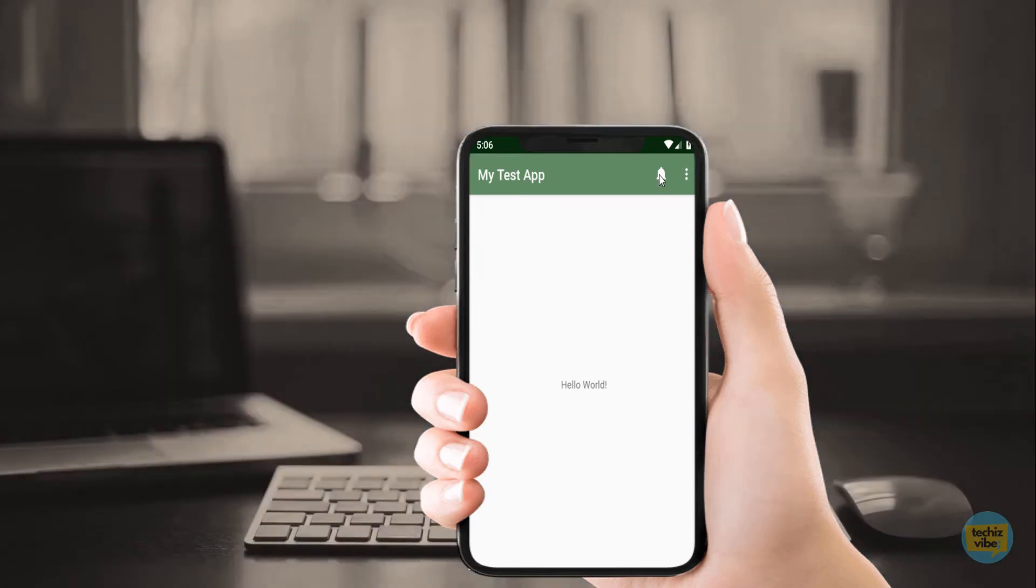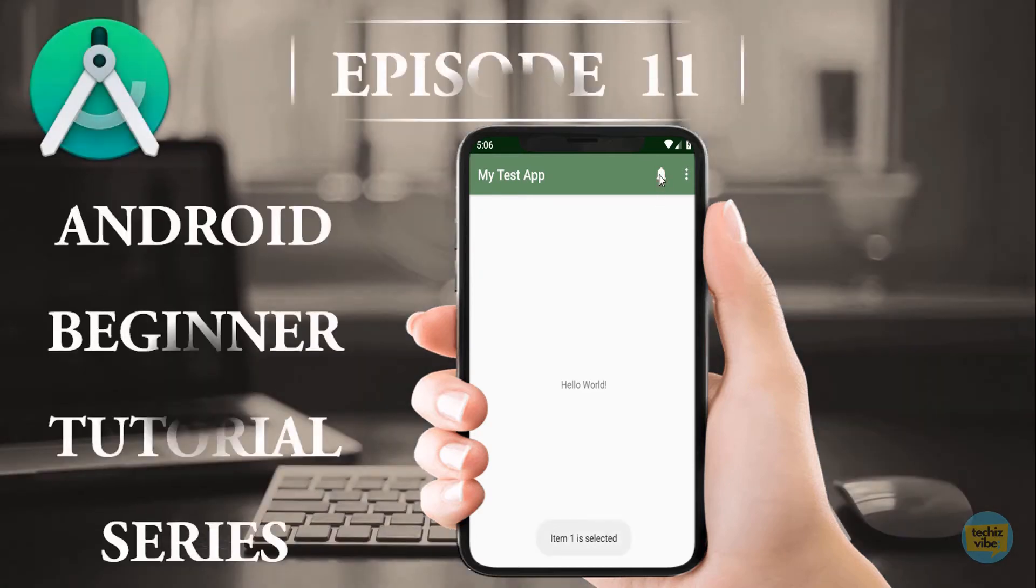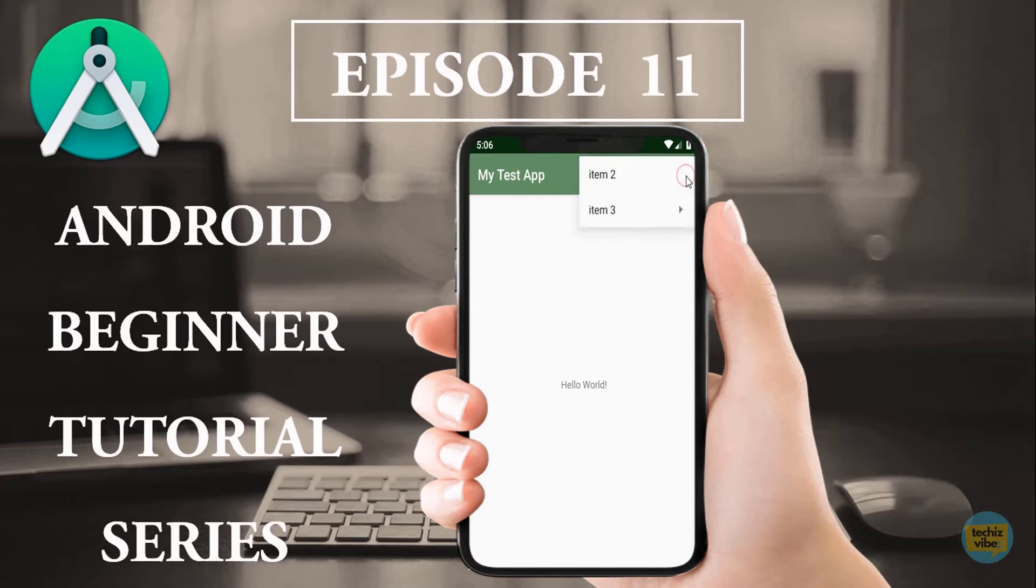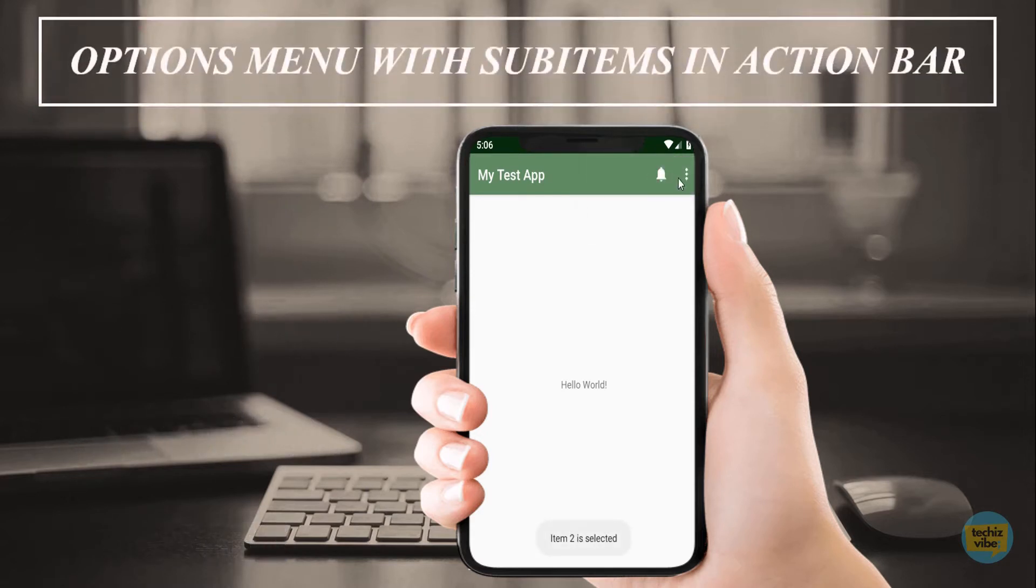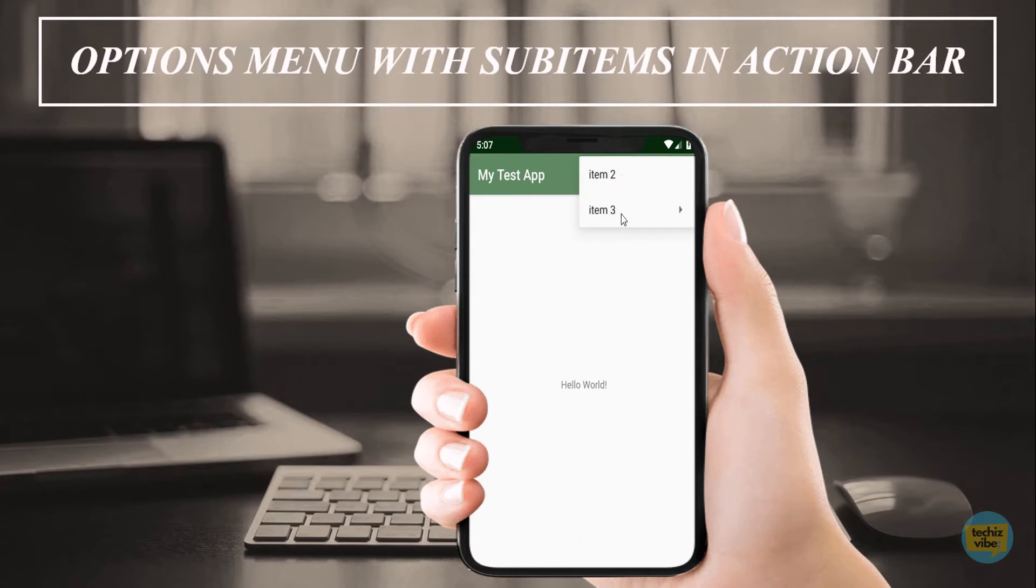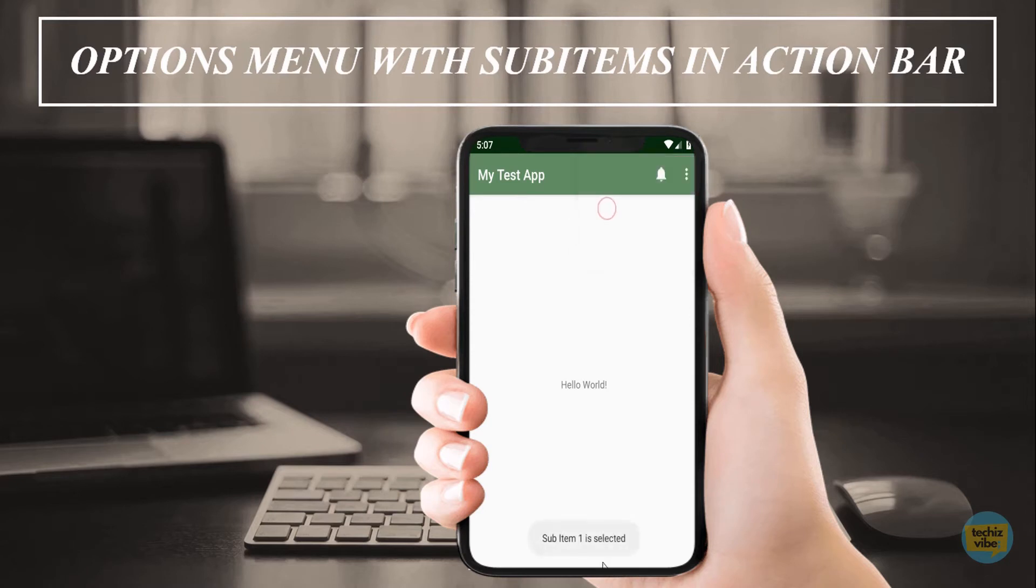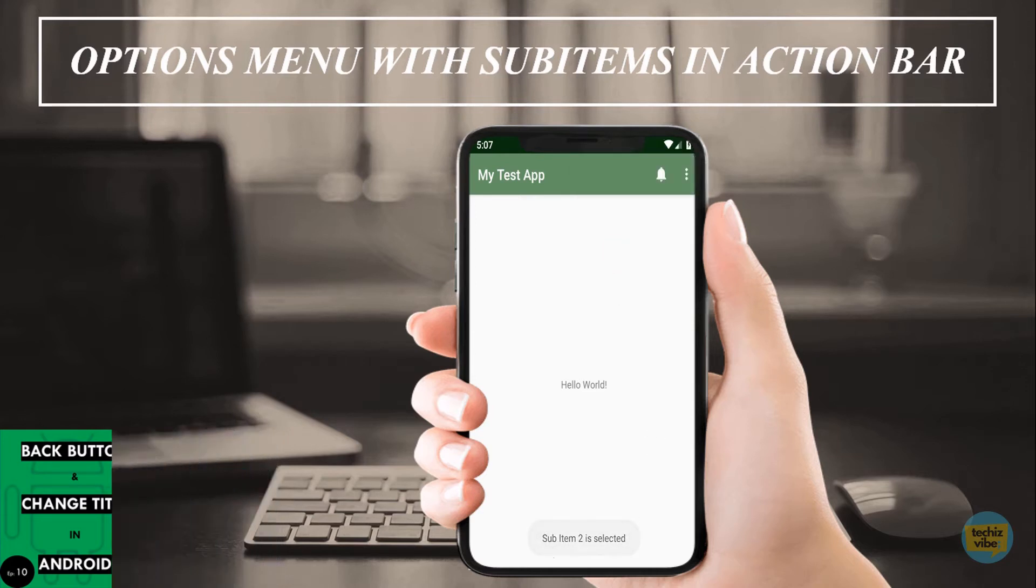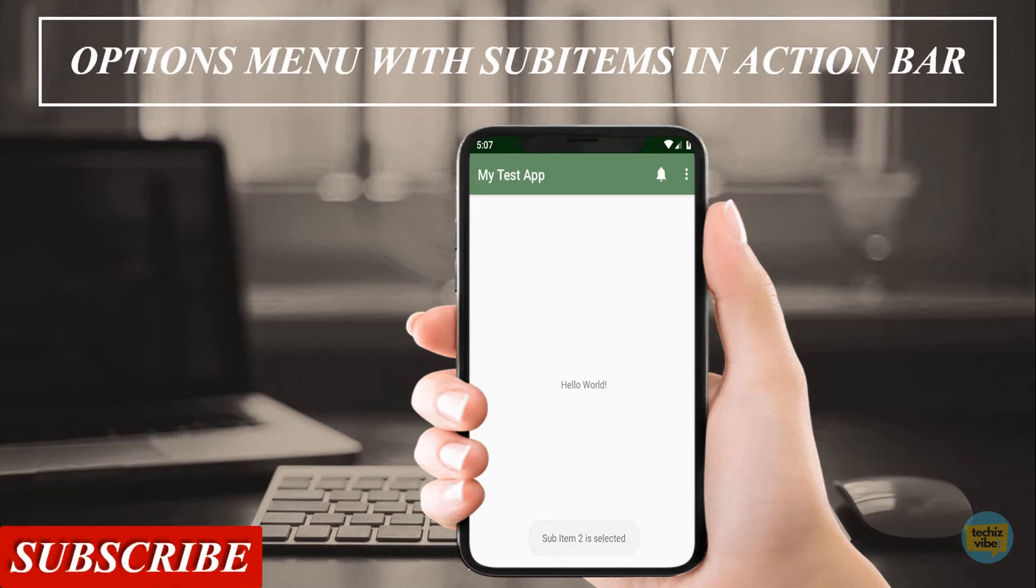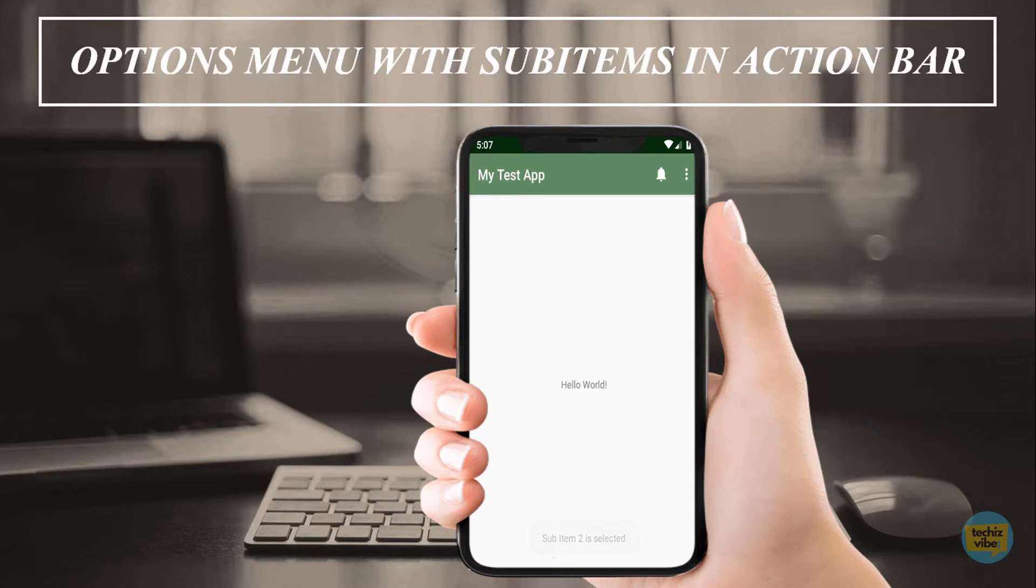Welcome to the 11th episode of beginner Android tutorial series. In this video, you will learn about how to create options menu with sub-items in the action bar, just as shown in the screen. In the previous video, you have learned about changing title and adding a back button in the app bar. If not, please click on the i-card above and if you are new to this channel, please subscribe. You will get the links for all episodes in this series in the description box. So let's start our video.